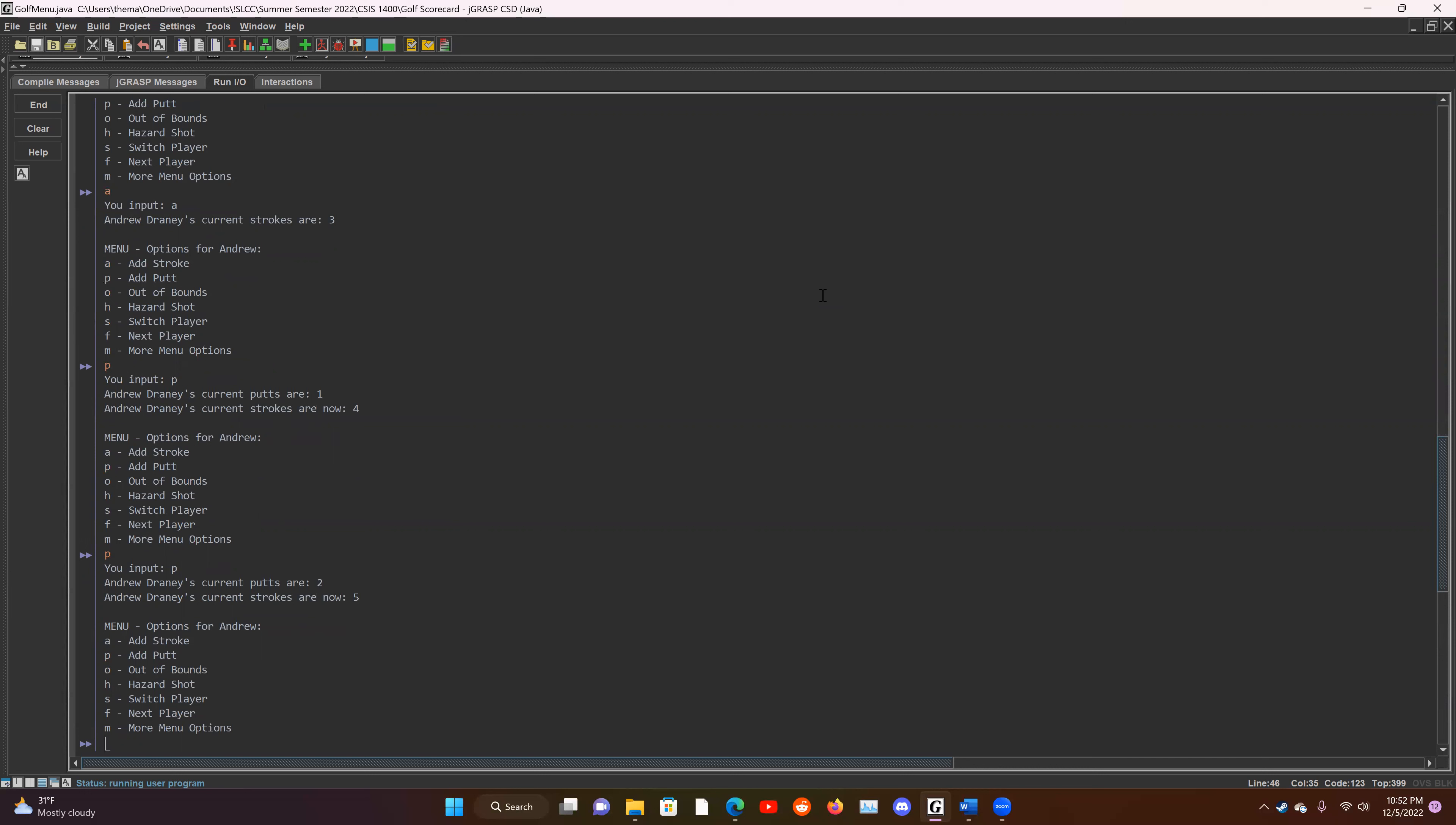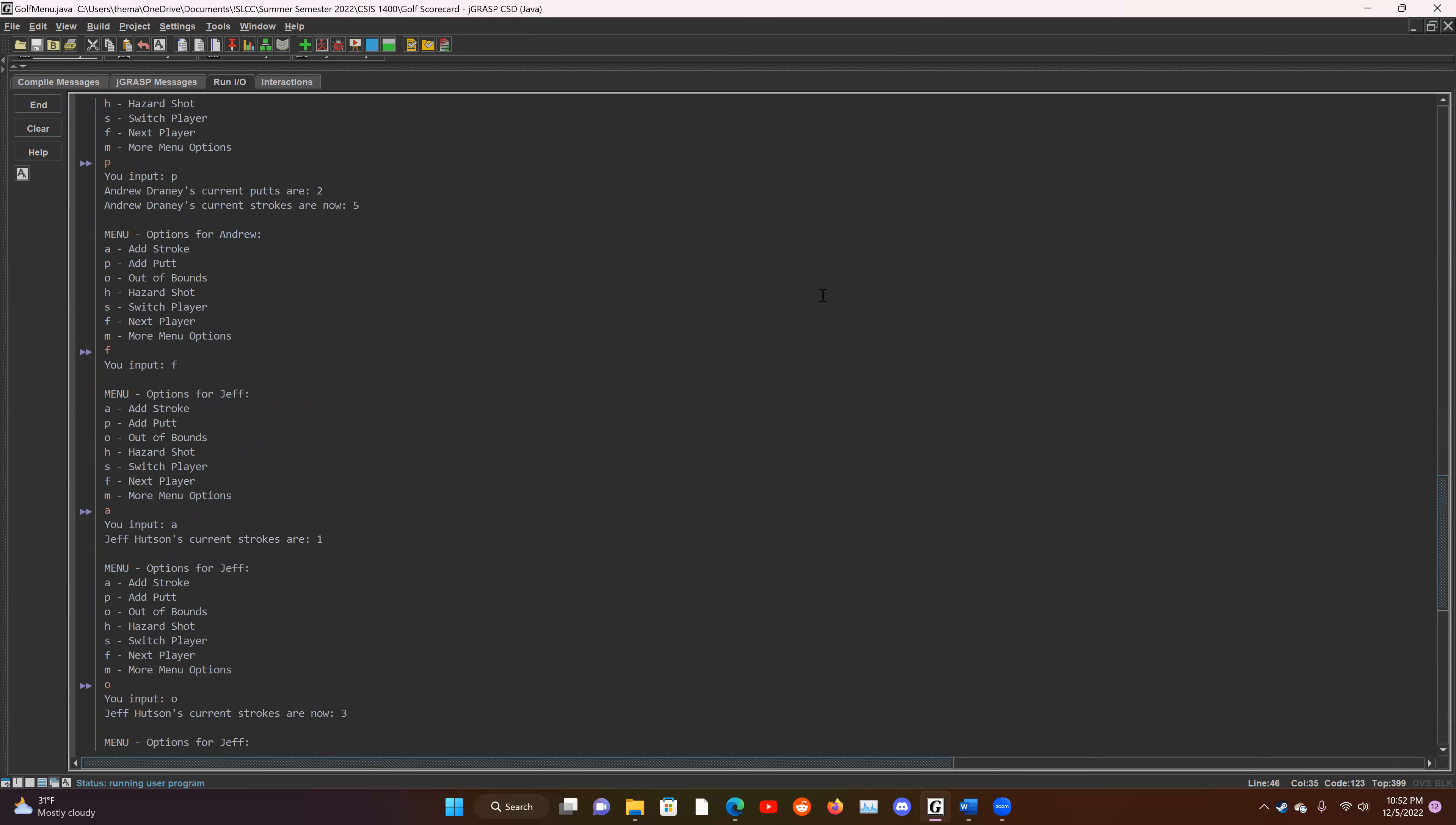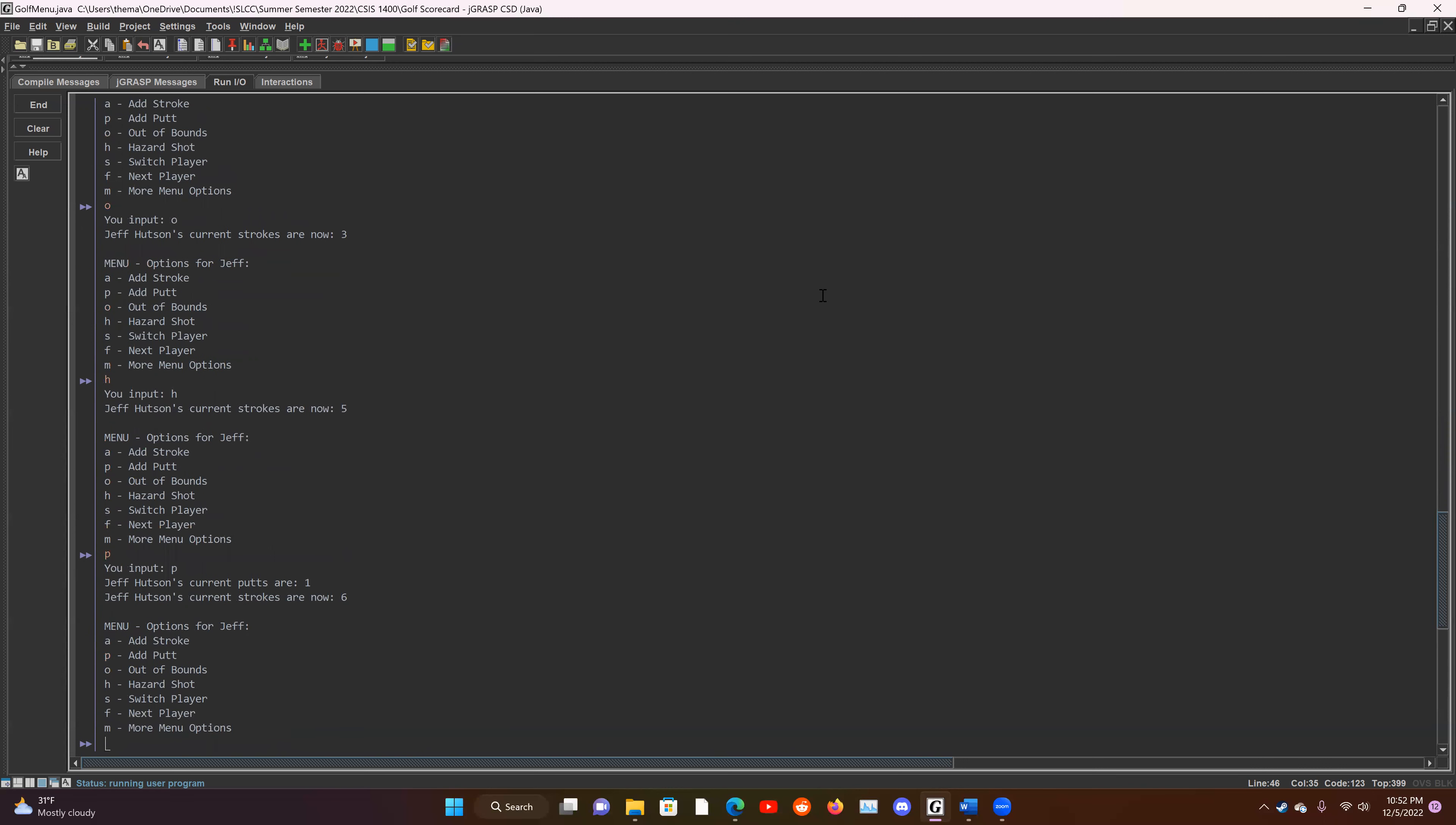So now we've got two options in order to access Jeff and we can either switch player or go to the next player. We're going to start by going to the next player. And now we're playing as Jeff and he's going to start off. He's going to hit an out of bounds, unfortunately, and then he's going to hit a hazard shot, and he is going to make it to the green and he's going to do a one putt in for the hole. So he's sitting at six, which is just one over par.